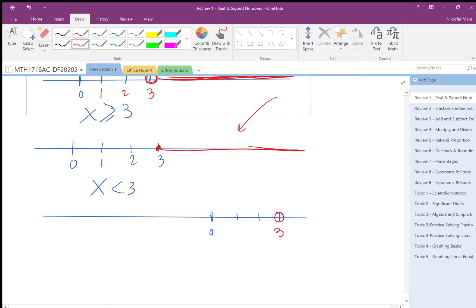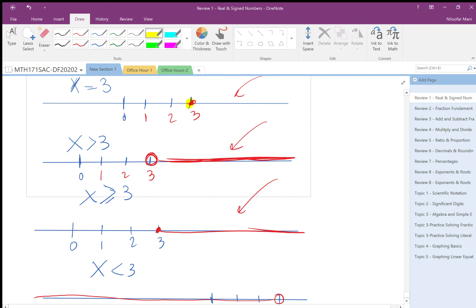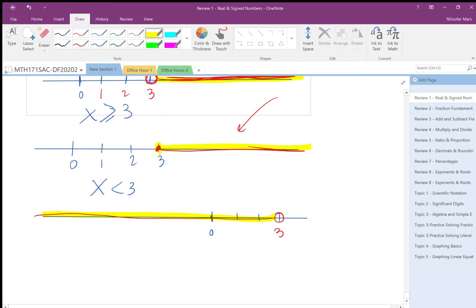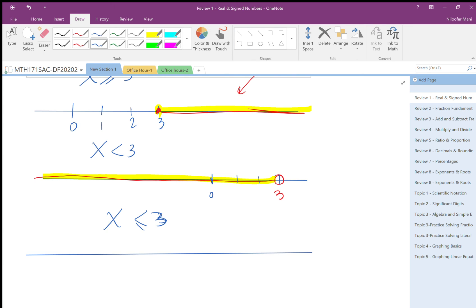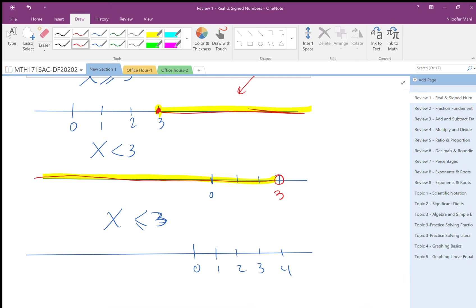For x less than or equal three — again, the common mistake is saying 'less than and equal,' which is impossible. It should be 'or.' I find three on the number line: one, two, three, paying attention to equal spacing. Here I fill the circle because three is also included, and then all points to the left are shaded.